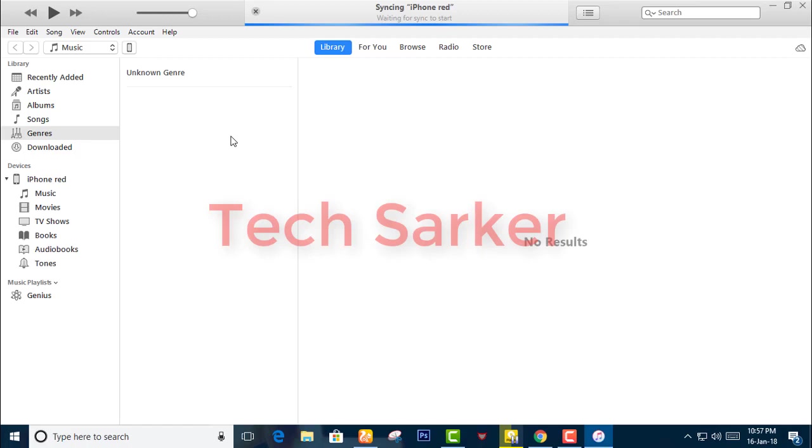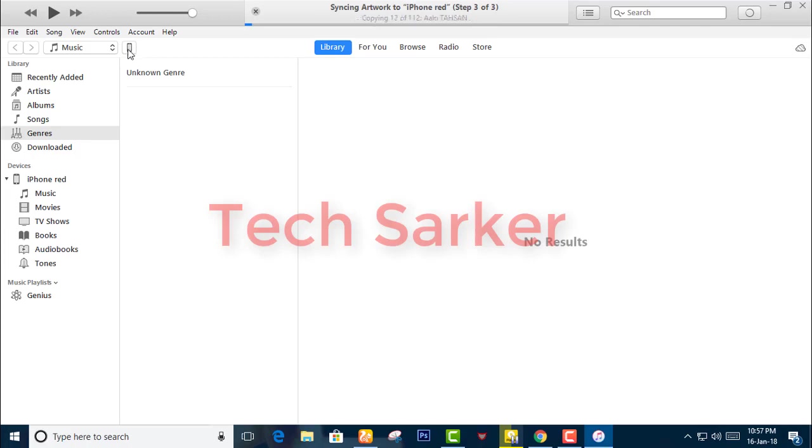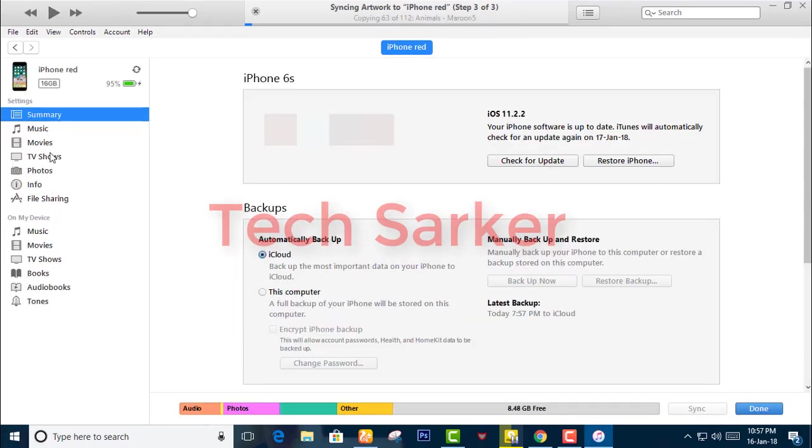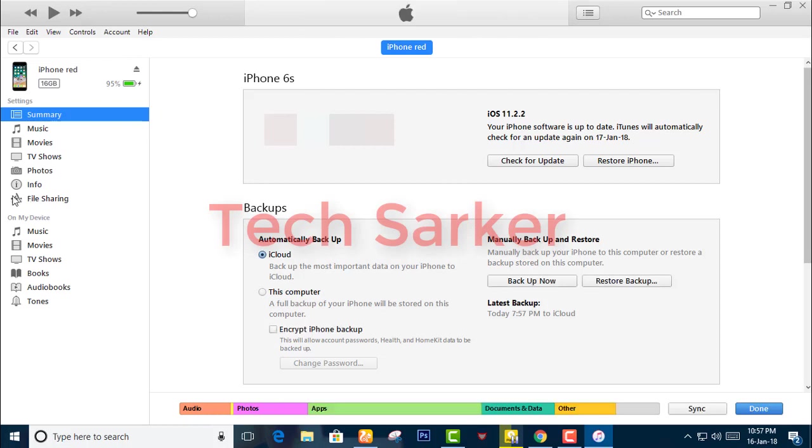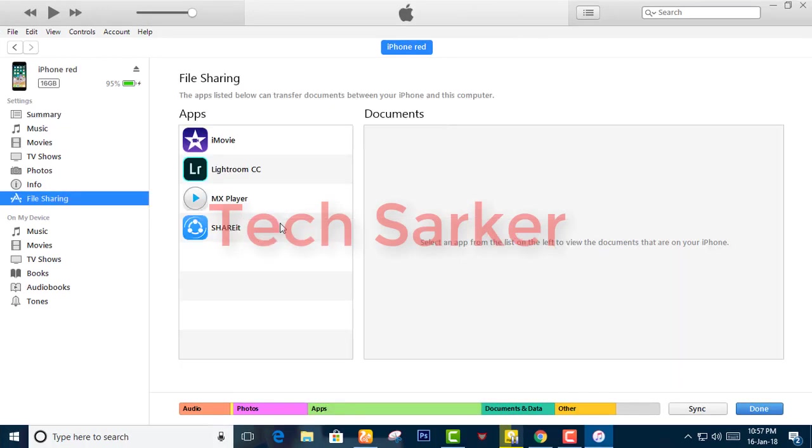After opening iTunes, just click on this mobile icon, then go to the File Sharing option.